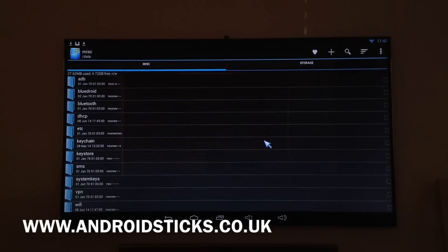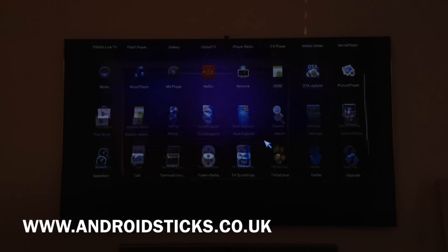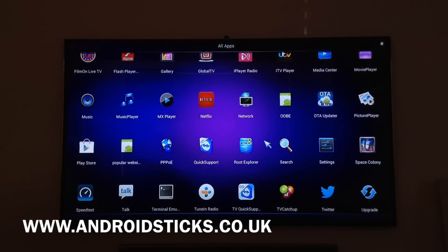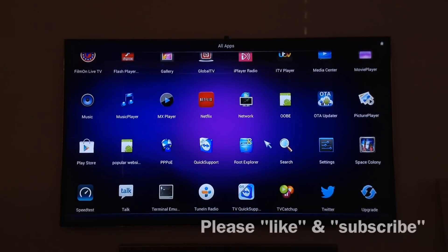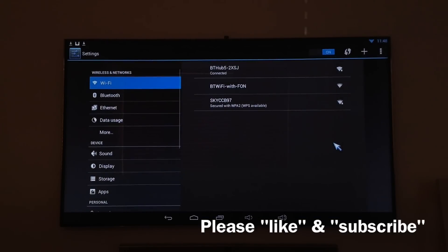After we've done that, all we need to do is disconnect the power lead on your device. Once you've disconnected it, plug it back in again. When you come back in, go back into your settings and you should be able to click your Wi-Fi on.